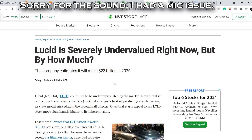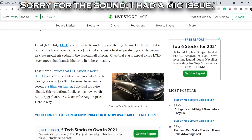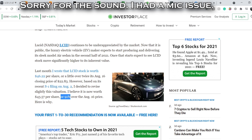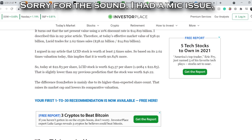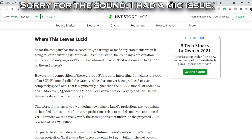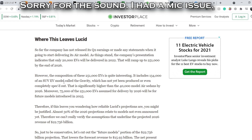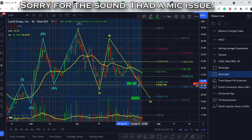Looking at recent news, three days ago InvestorPlace published an article titled 'Lucid Is Severely Undervalued Right Now — But By How Much?' The target price given is $33.57, adjusted down from $46.22 previously, representing about 91% above the August 16th price. However, all those calculations are based on assumptions about deliveries and potential profits. Since we have zero real delivery or sales data right now, we cannot rely on this forecast or this price target.